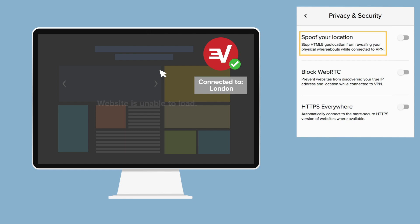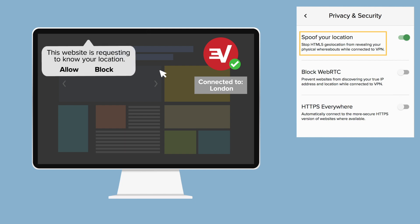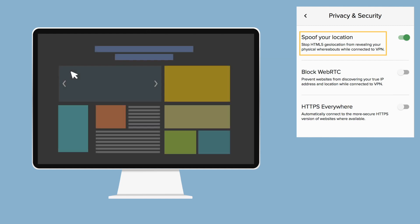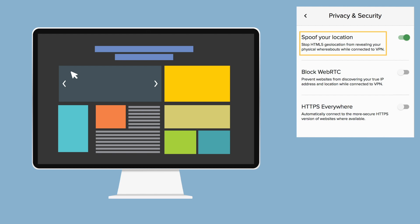When you are connected to the VPN and have this feature turned on, the ExpressVPN browser extension hides your physical whereabouts by automatically sharing the VPN server location you are connected to. This way, you can accept the website's request knowing that your real location is hidden.